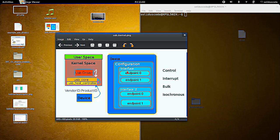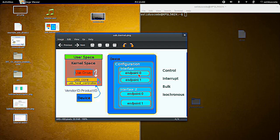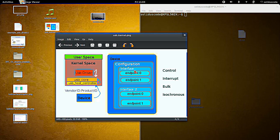At the same time, each interface has one or more endpoints. And each endpoint basically describes input and output, as a way to take information from the computer to the device. Every device has endpoint zero.